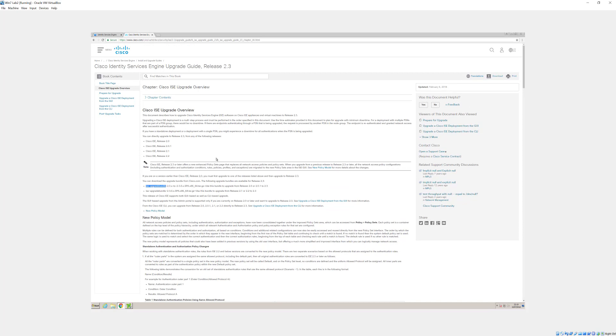But if you've got a distributed deployment, you'd normally start by, or you would start by upgrading the secondary policy admin node, followed by the monitoring nodes, PSNs, and last but not least you would then upgrade the primary or the original primary policy admin node.